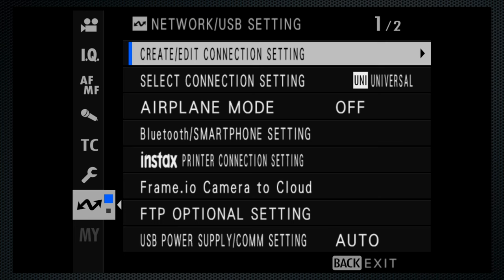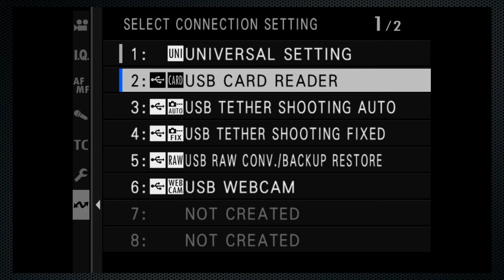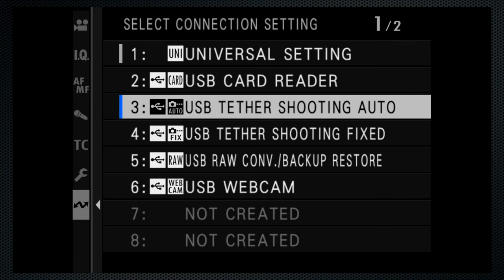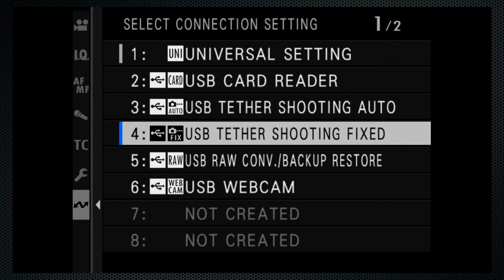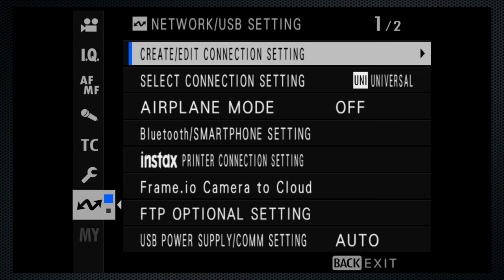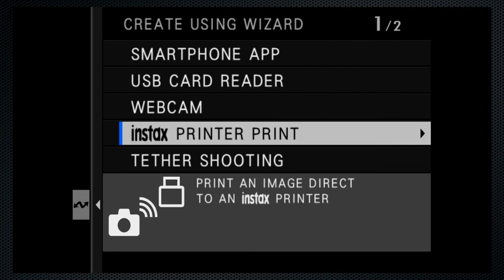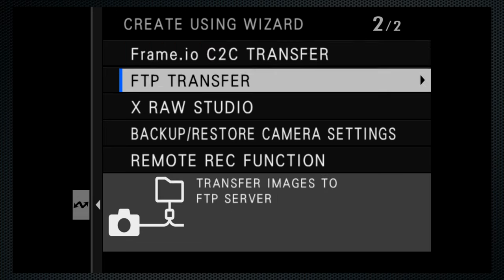Lots of connectivity options. Tethered shooting via USB, Ethernet, or wireless, and webcam support via USB. The Mark II can be configured for FTP upload.